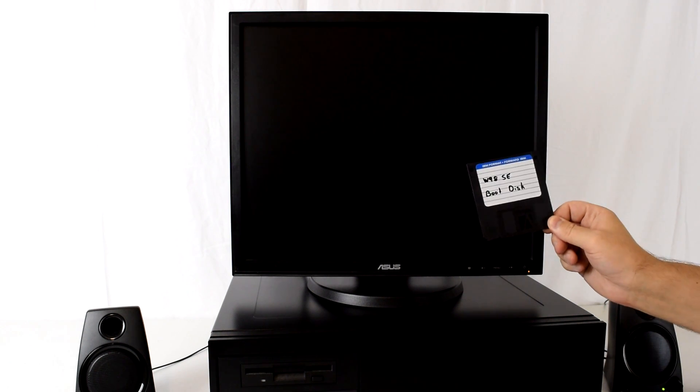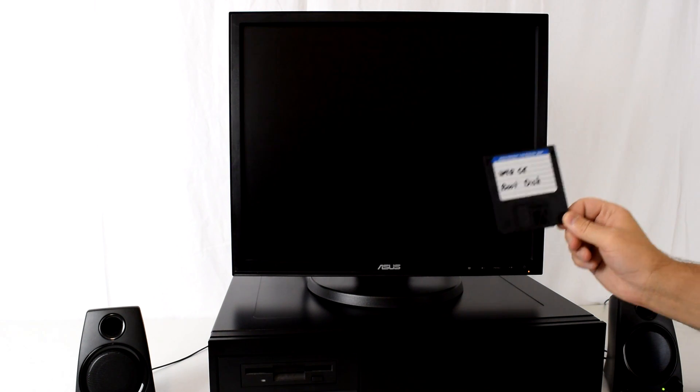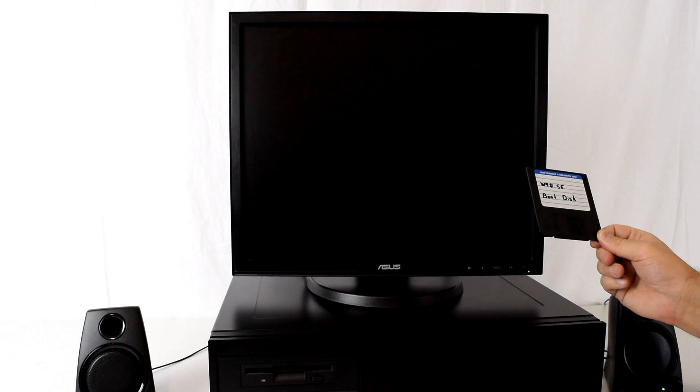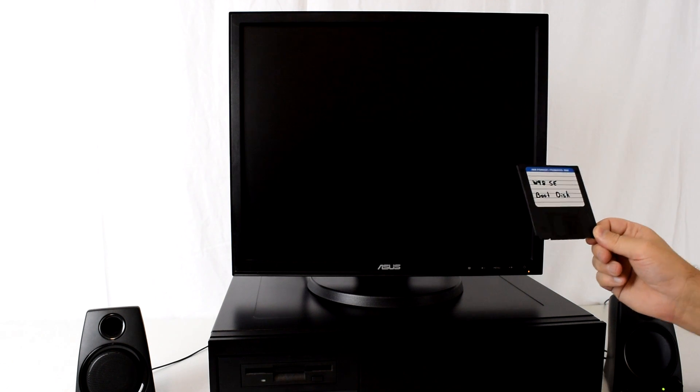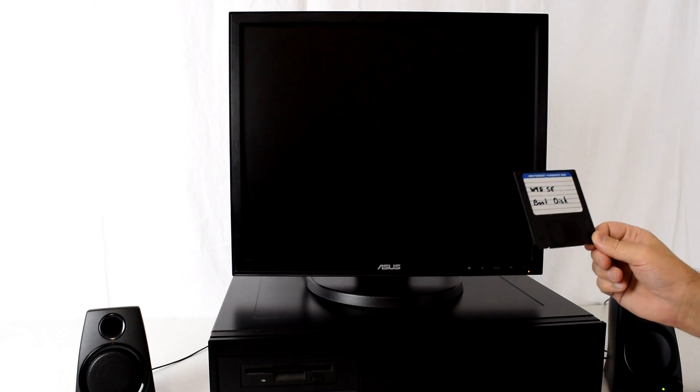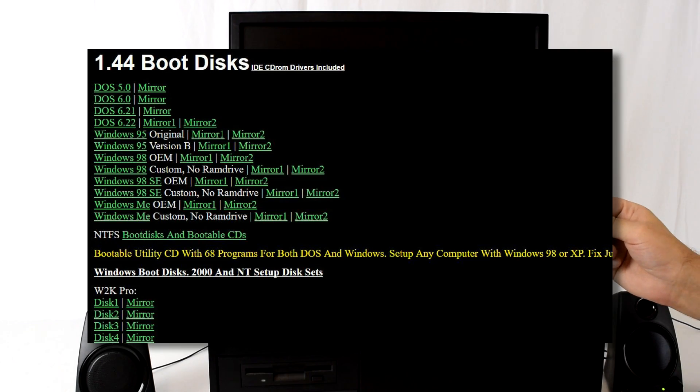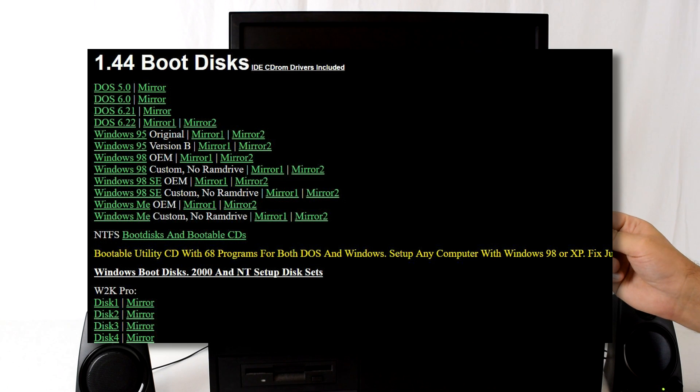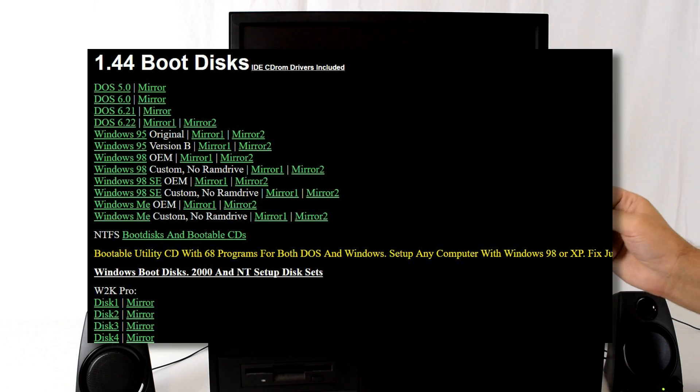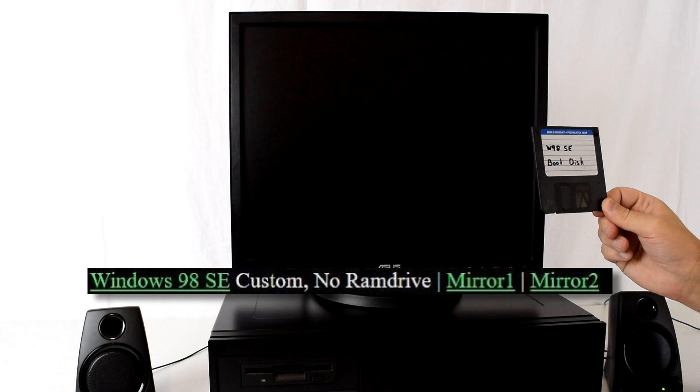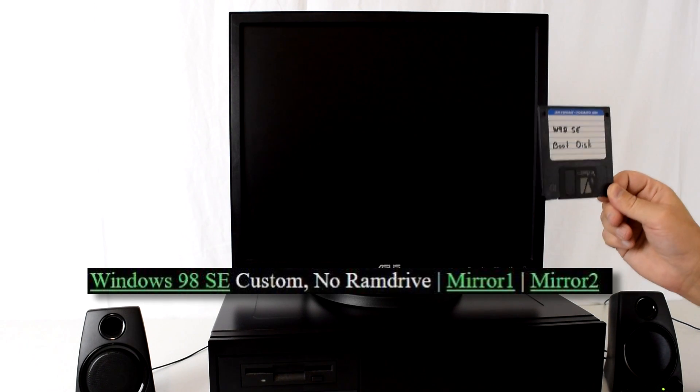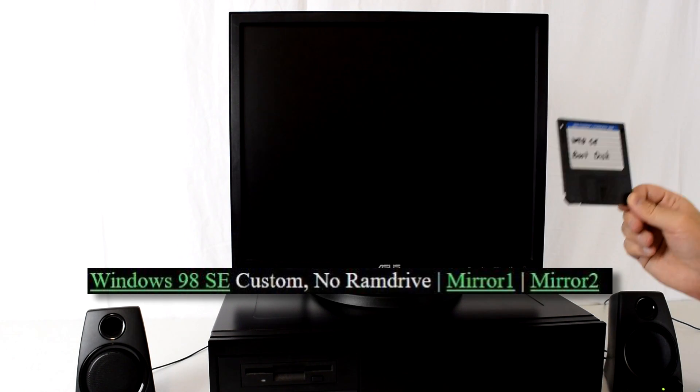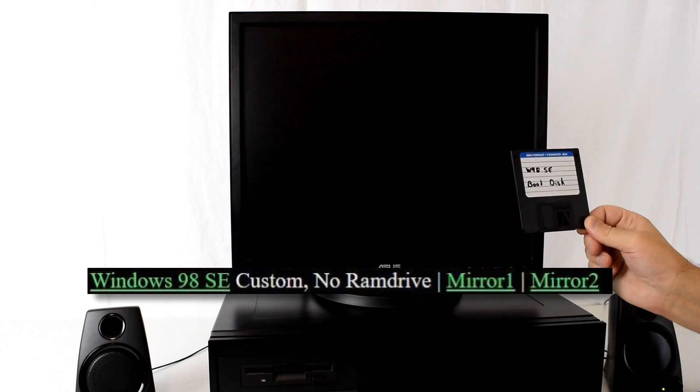You will need a Windows 98 SE boot disk. Where can you get this from? From an existing Windows 98 computer or you can head to bootdisk.com and I'll put a link down below in the description. Create a boot disk based on the Windows 98 SE boot disk, the custom version without the RAM drive.